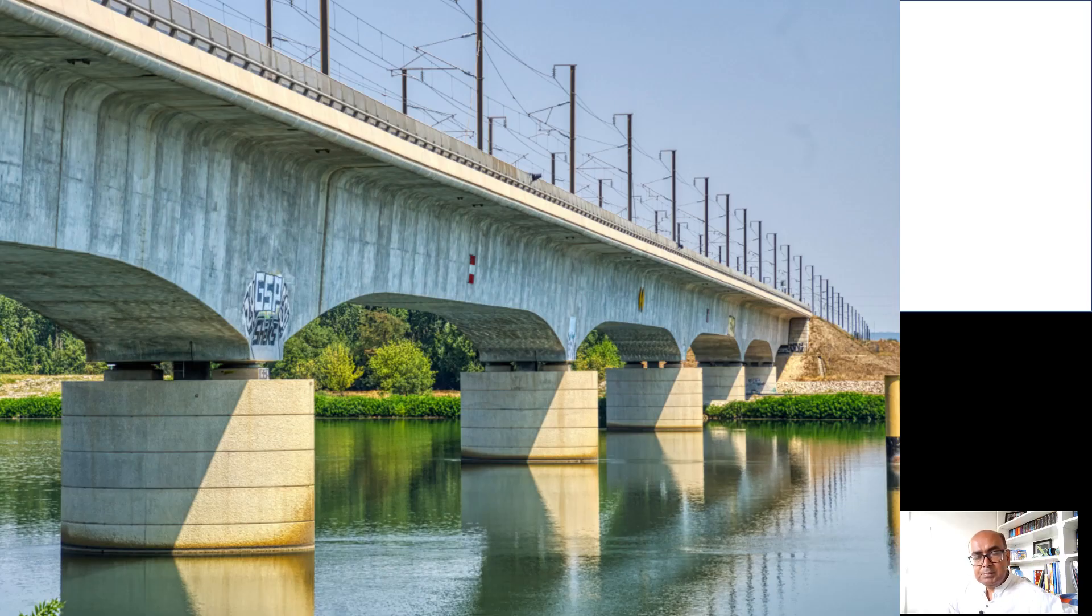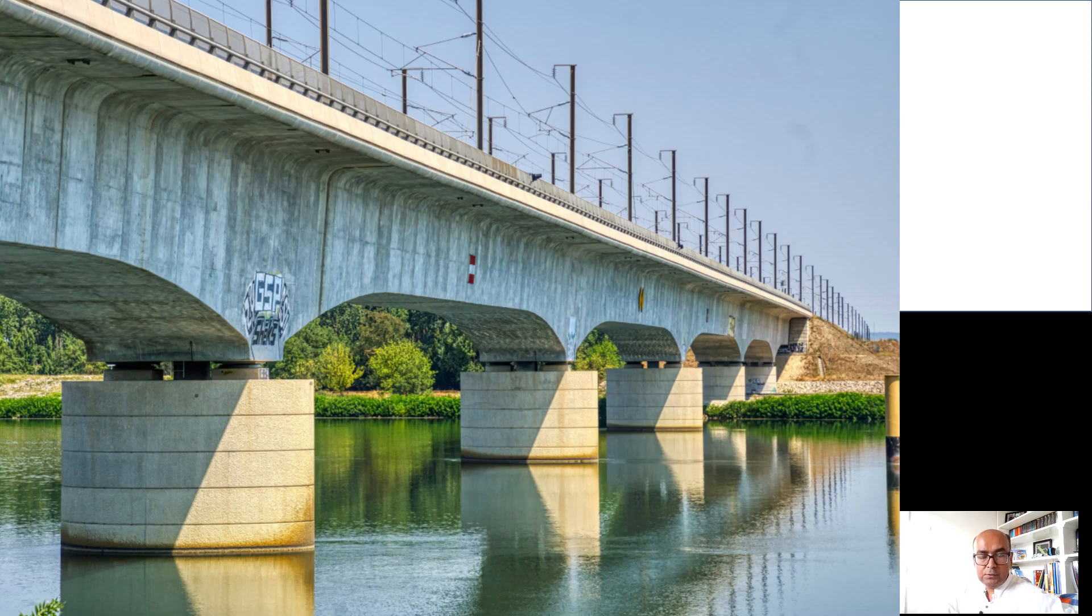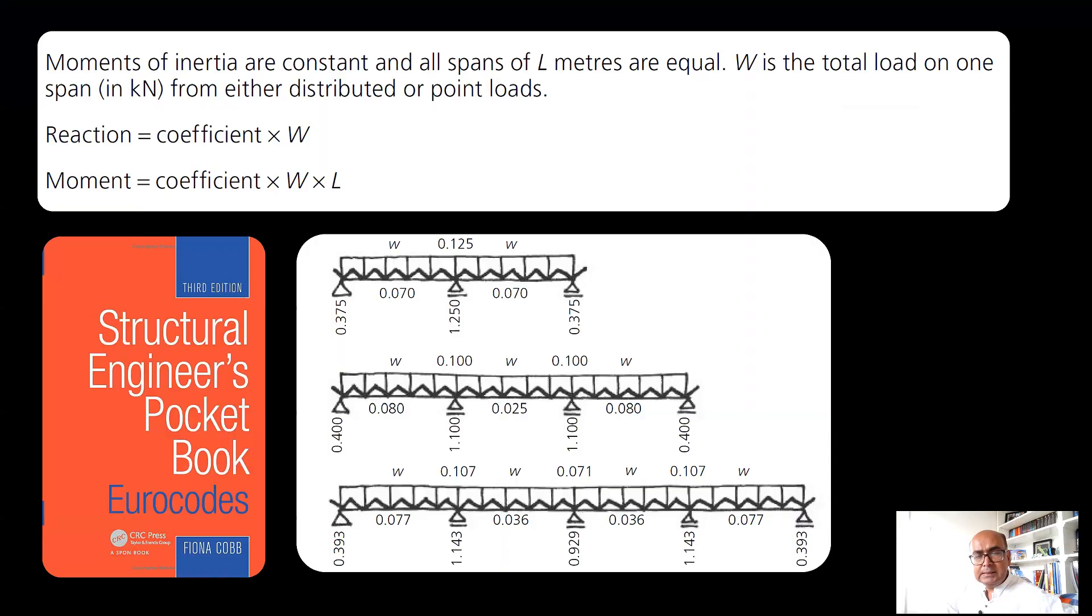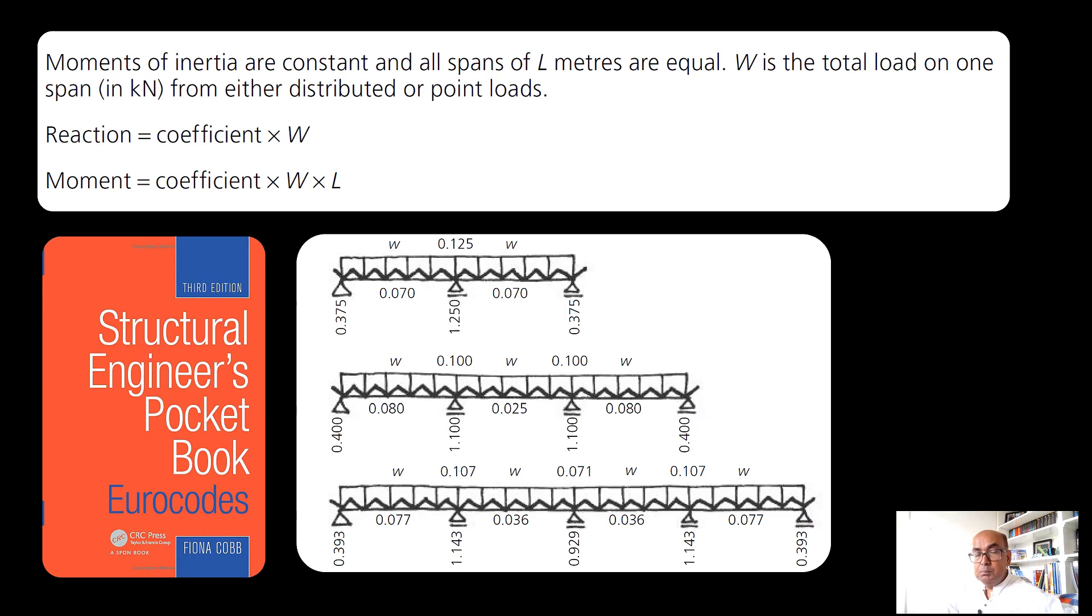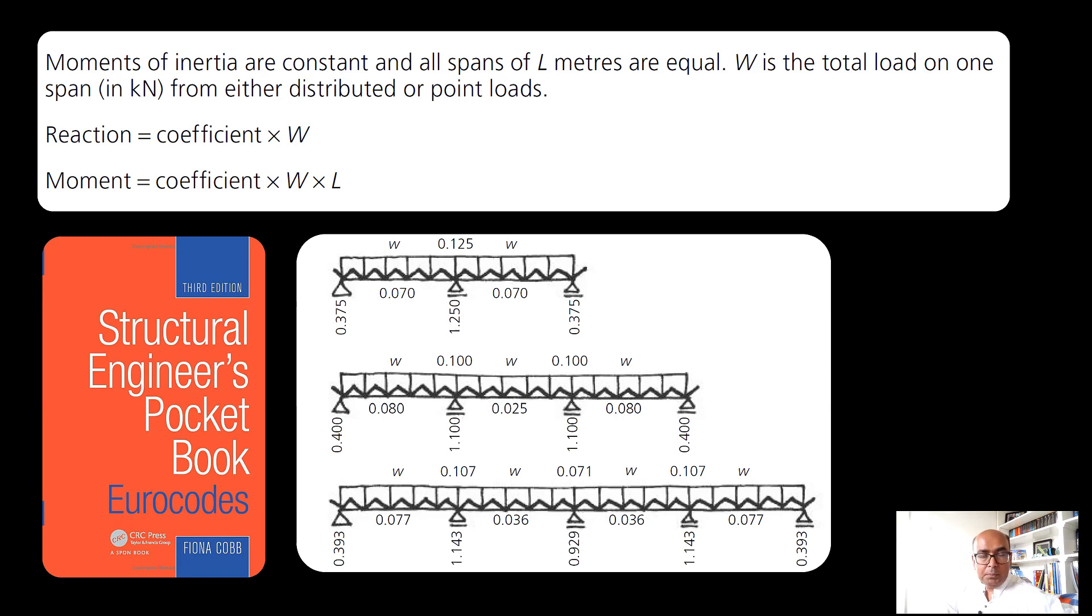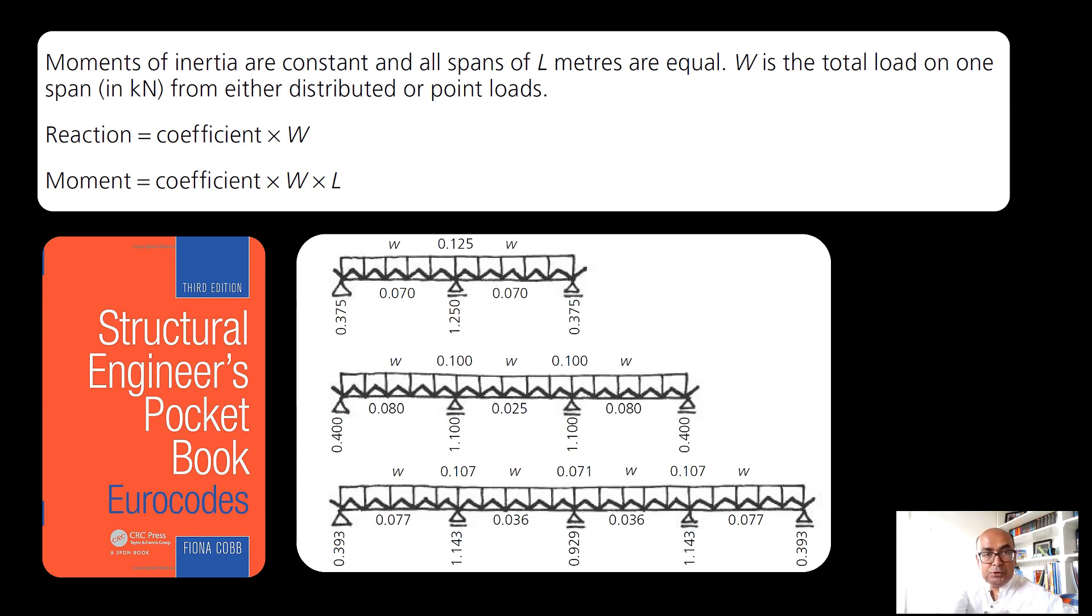In this lecture I will be solving a continuous beam in S-frame software. These are the approximate solutions which I have obtained from Structural Engineer's Pocketbook. Moment distribution method or finite element method can be used to solve these examples and find out its shear force and bending moment diagram, but here I'll be using approximate analysis and we will see how it compares with S-frame software. Out of these three problems I will be solving the middle one.